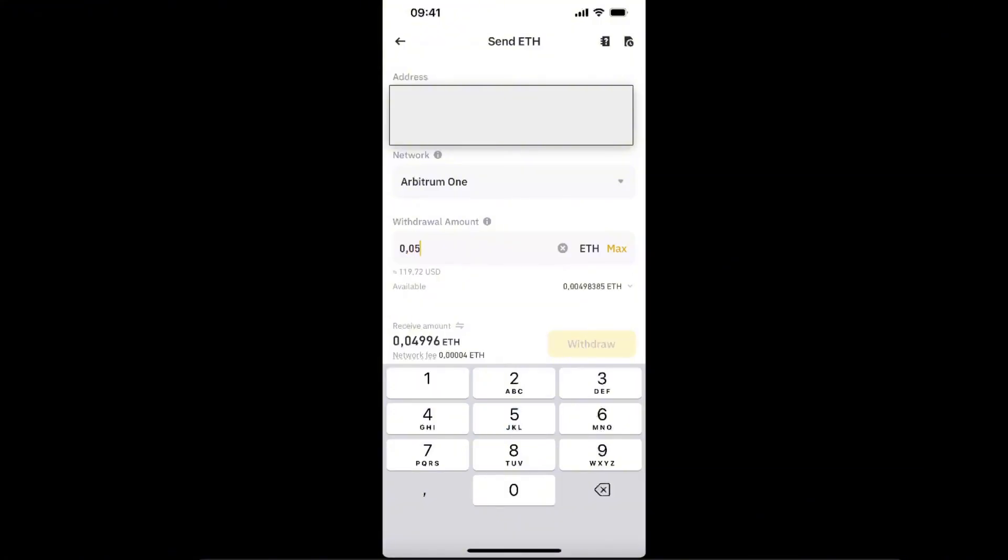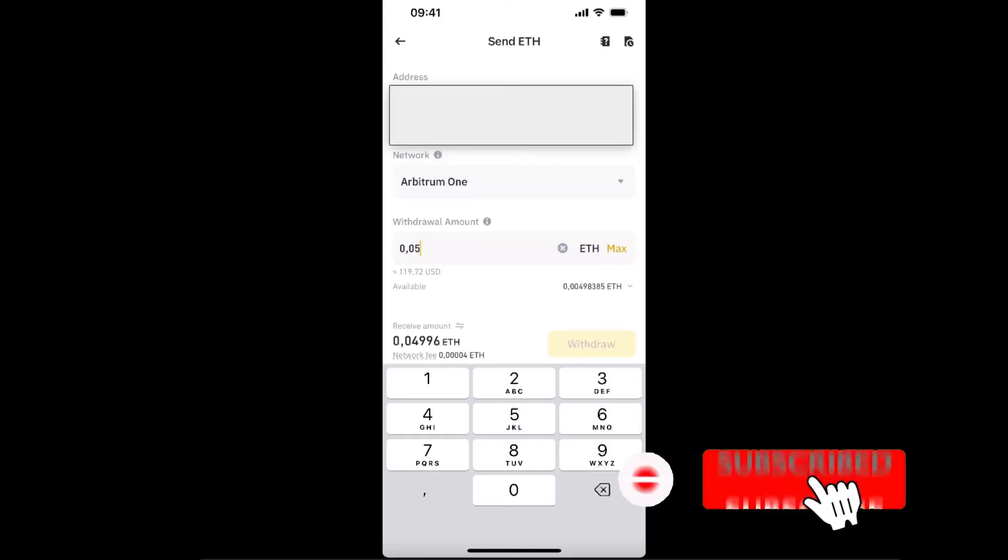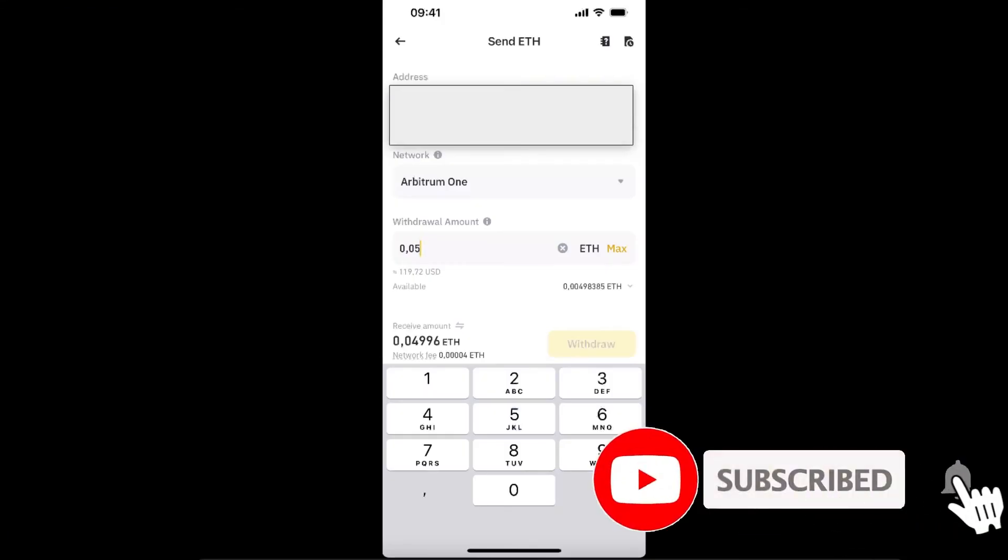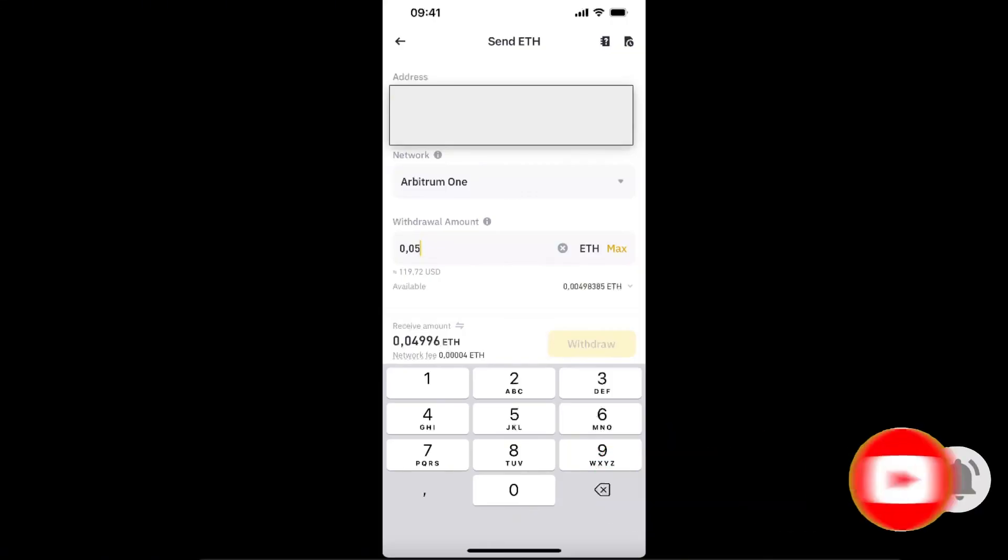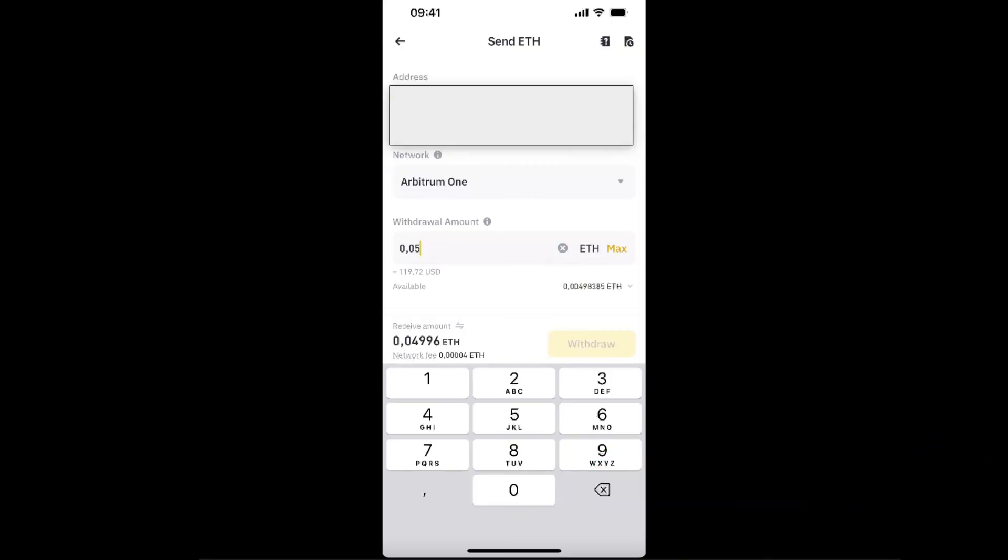Just like so. As you can see, the network fee is really low. You're going to click the Withdraw button and it will withdraw to your MetaMask wallet. If this video was helpful, make sure to subscribe and I'll see you next time, bye bye.